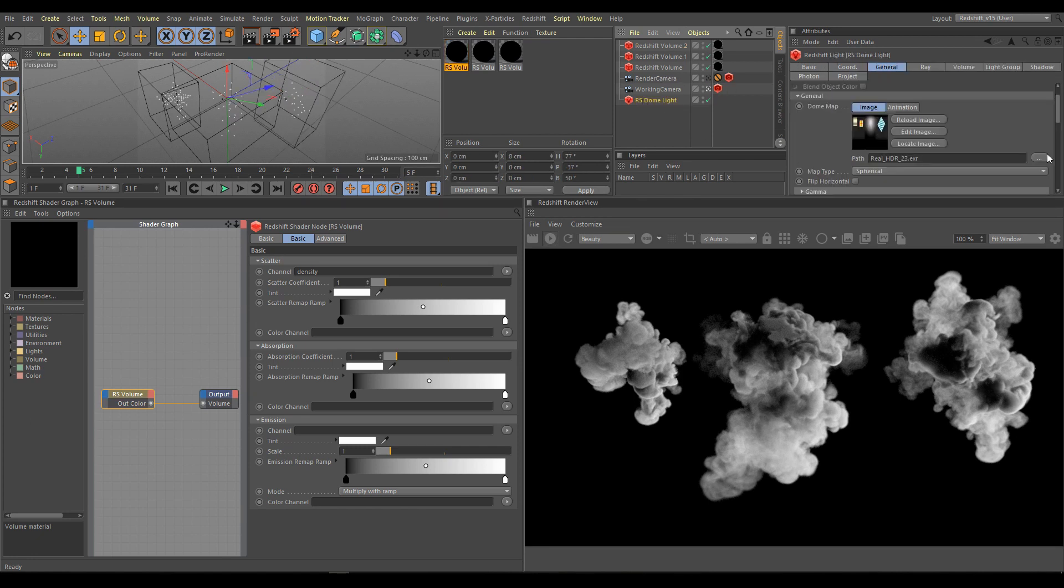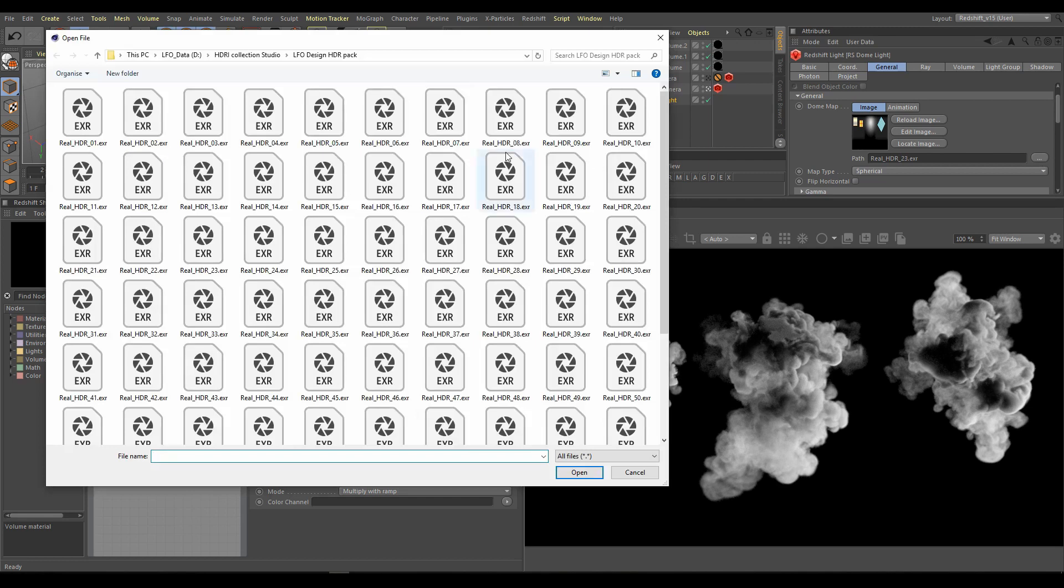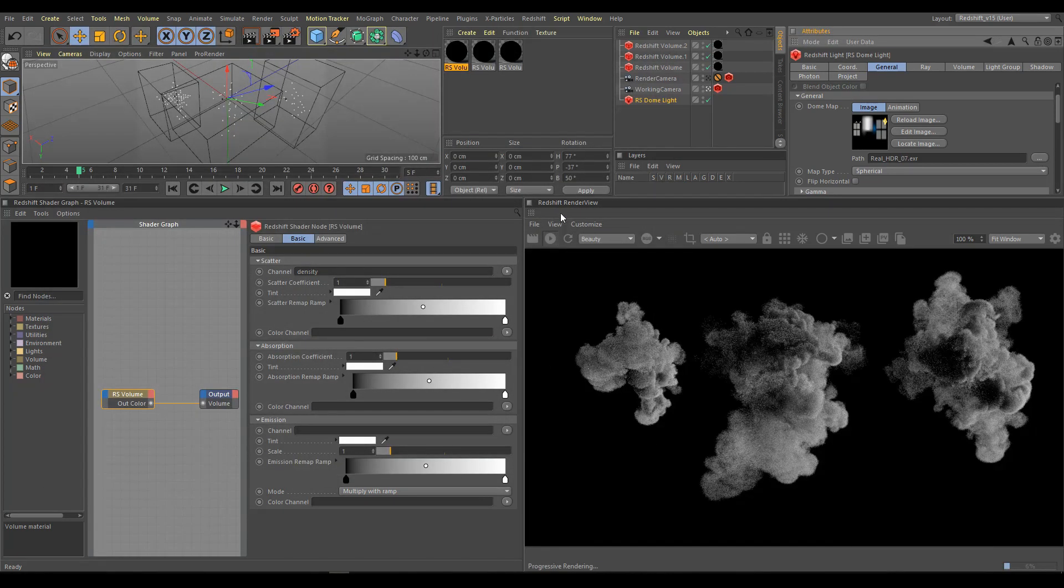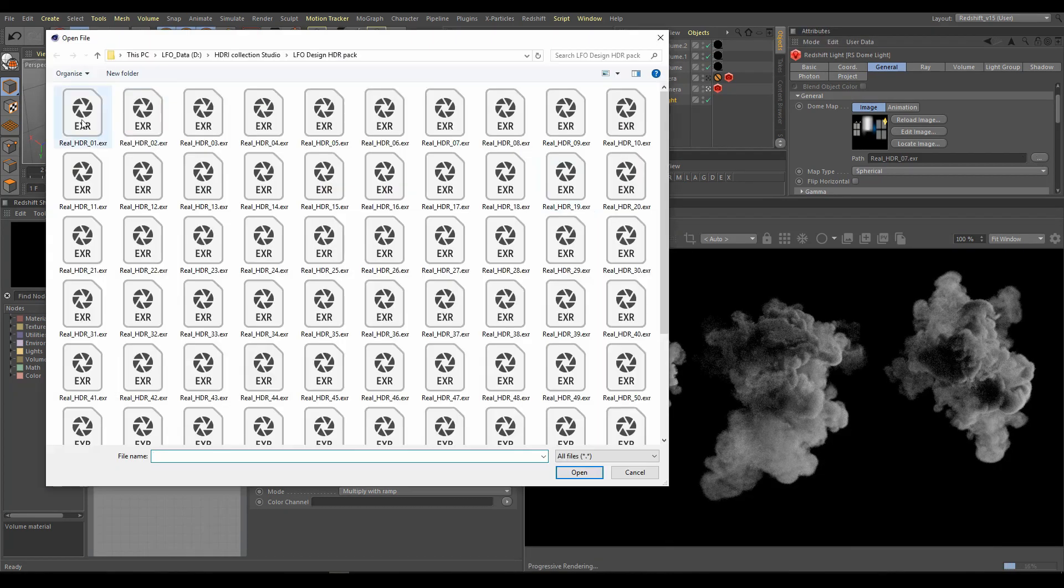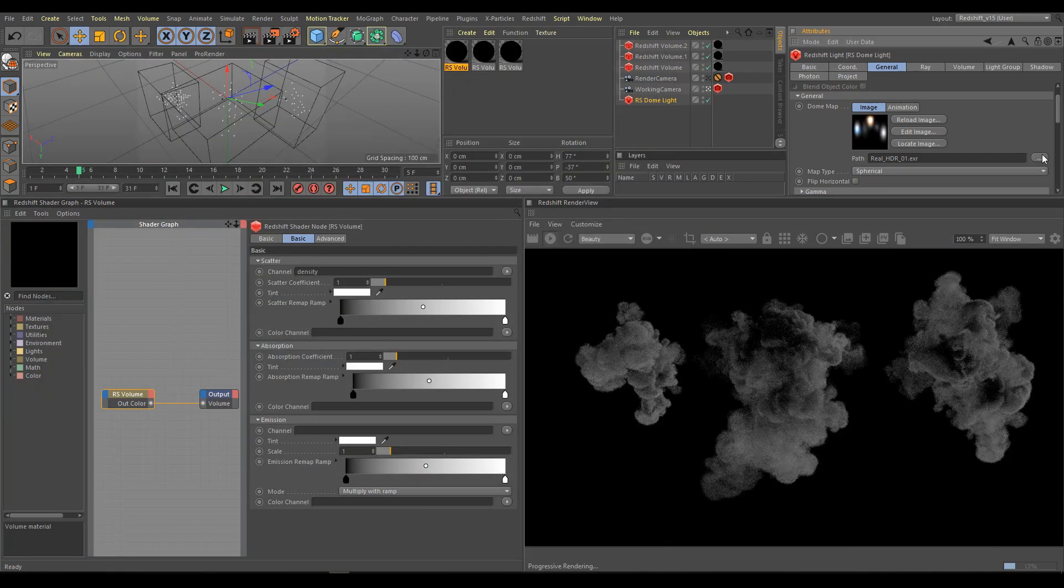Also lighting or HDR maps affect the look of your volumes. Here are a few examples.